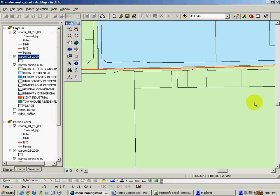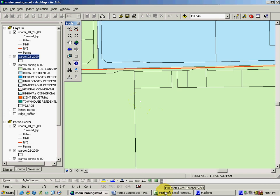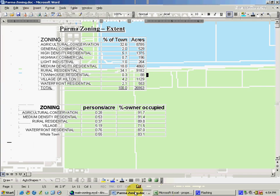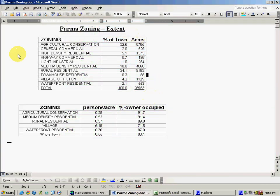Having both polygons representing the parcels and polygons representing the zoning districts allows us to ask not only to locate a particular parcel within its zoning district, but to do analysis and ask some very significant questions about this particular township. For example, one question that could be asked and answered is, what is the extent or size of each of the zoning areas in the Town of Parma?